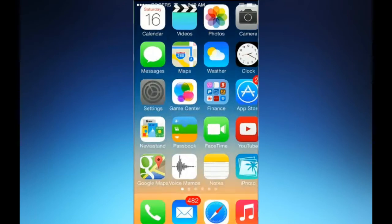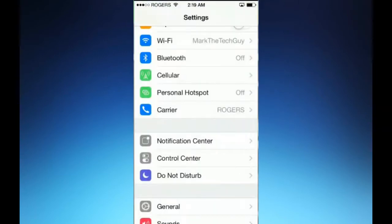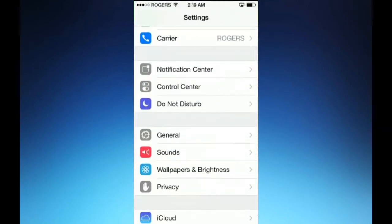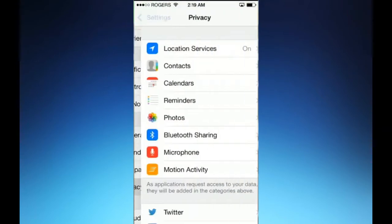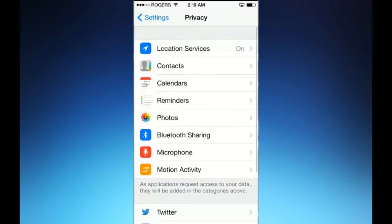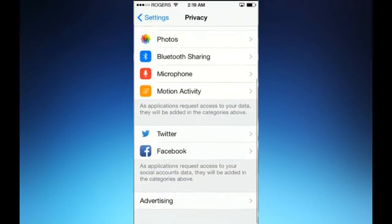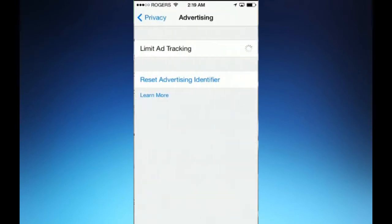All you need to do is go into Settings, scroll down till you see Privacy, then scroll down to the very bottom where you see Advertising.